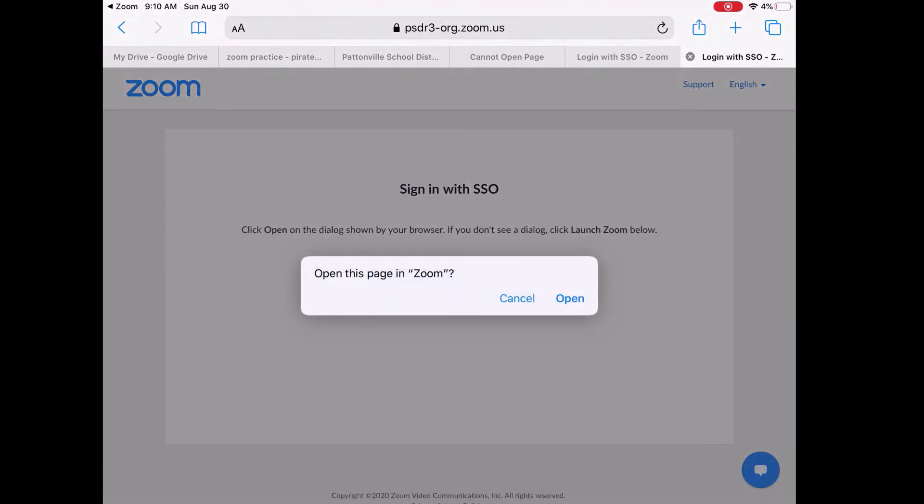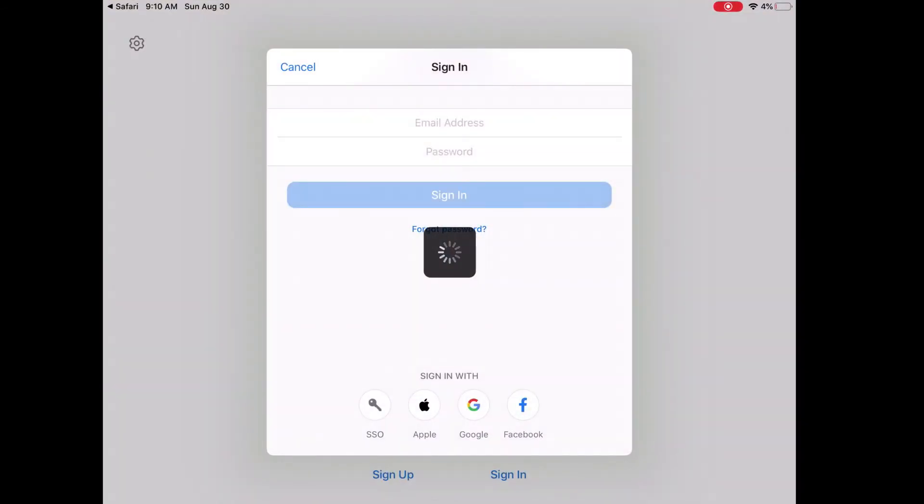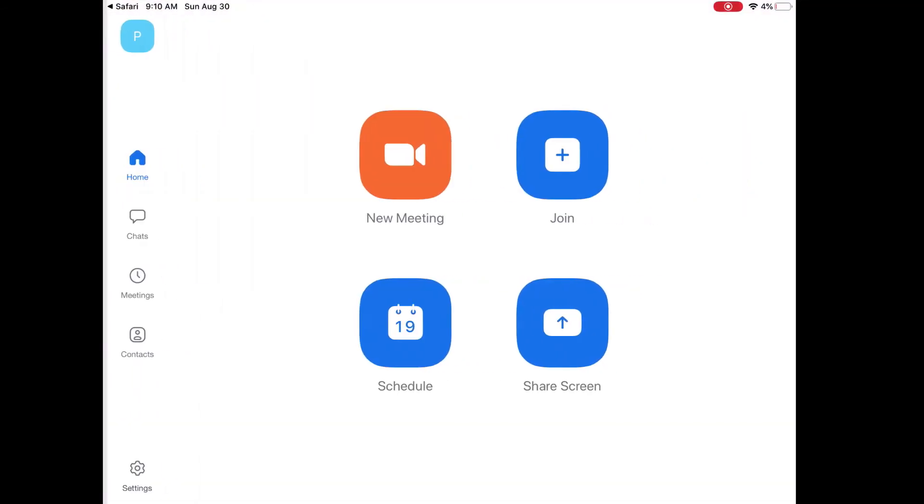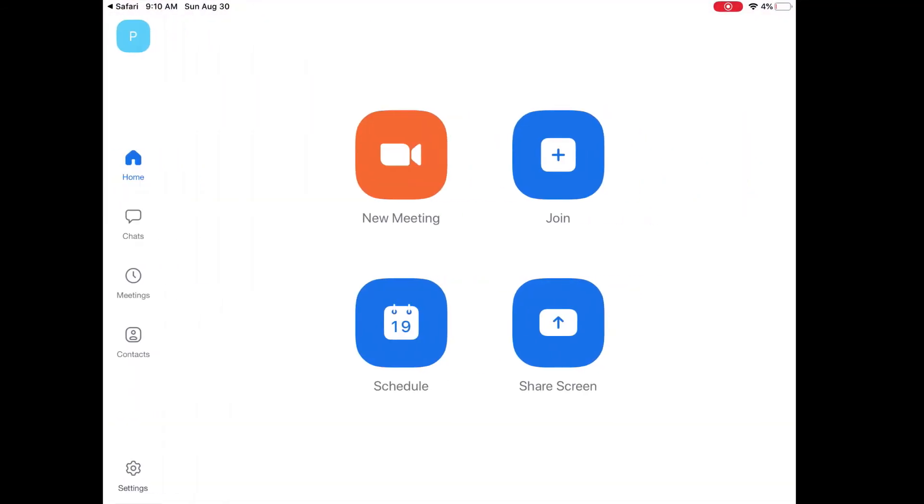It will now ask you to open this page in Zoom. So I'm going to go ahead and hit open. And as long as it takes you into the Zoom app, and it looks like this, you are now successfully signed into Zoom. You shouldn't have to do this anymore. It's a one-time process. And once it is signed in, you should be good to go.